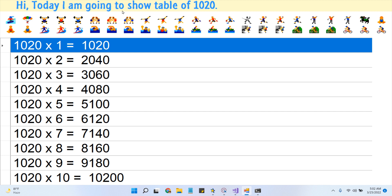1020 times 10 is 10200. I hope you like this video, please don't forget to subscribe.